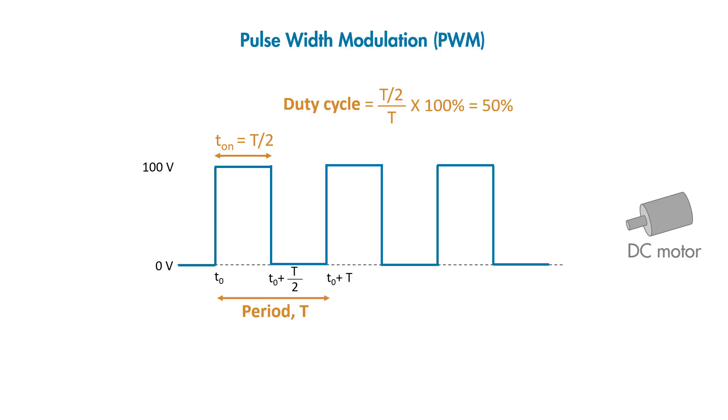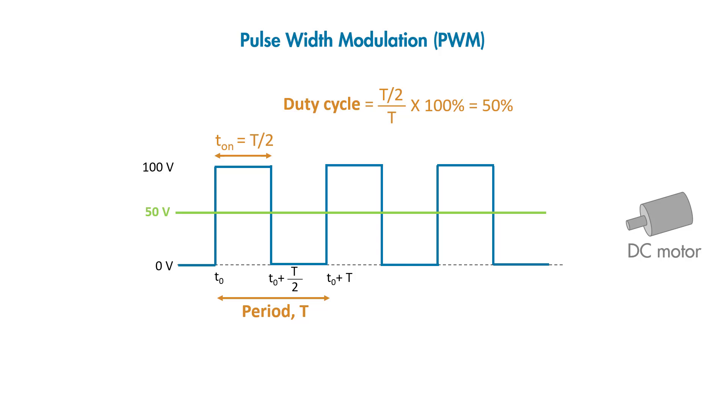When we drive a motor with this, the effective voltage seen by the motor will be the average of this PWM signal, which is 50 volts. We were able to take the DC voltage of 100 volts and pulse it on and off with a 50% duty cycle to create 50 volts.